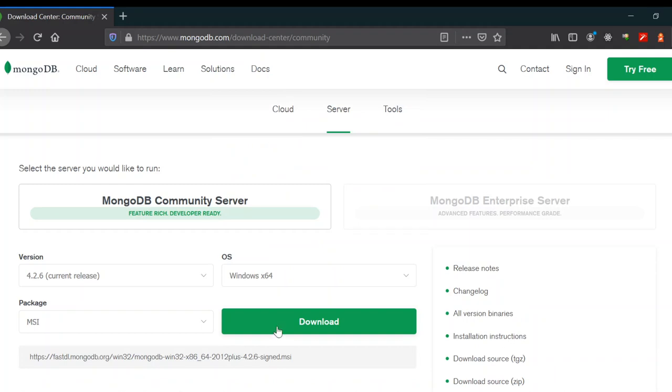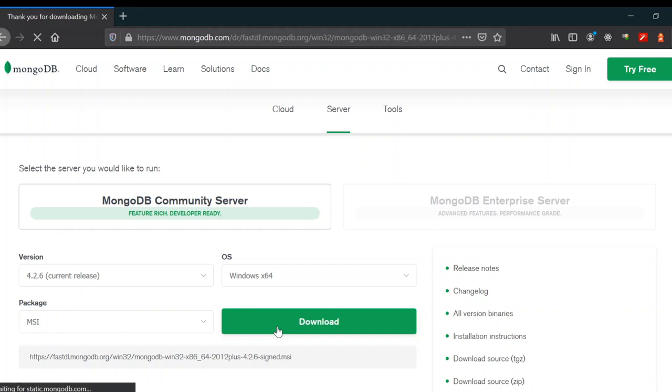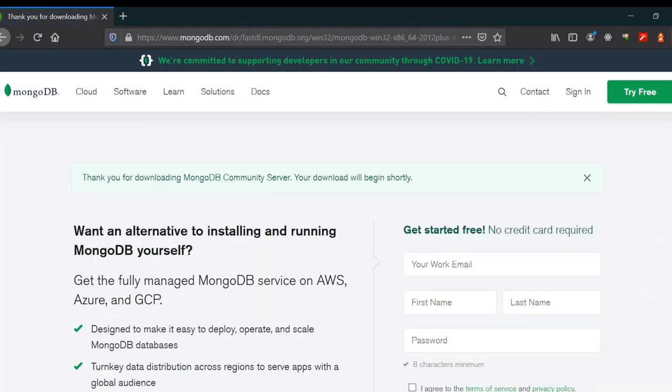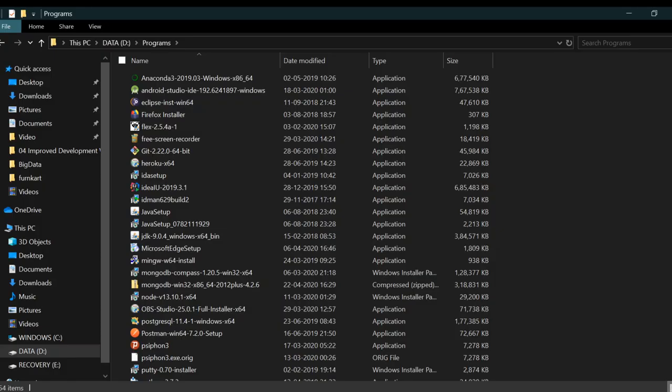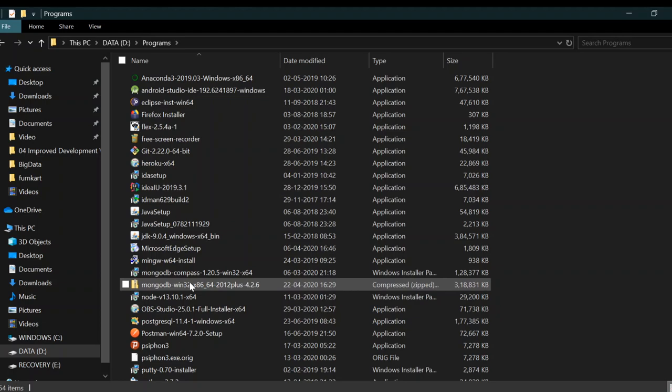Just download it and save the file. It will be downloaded to your desktop. You can see that the MongoDB file is downloaded here.